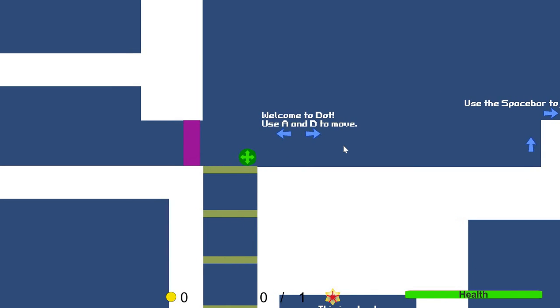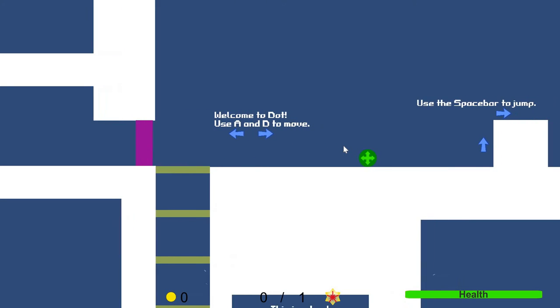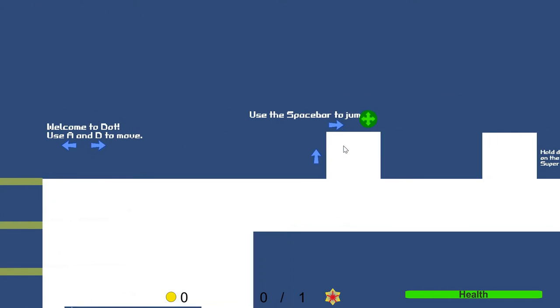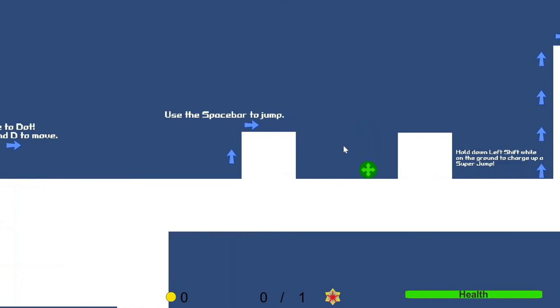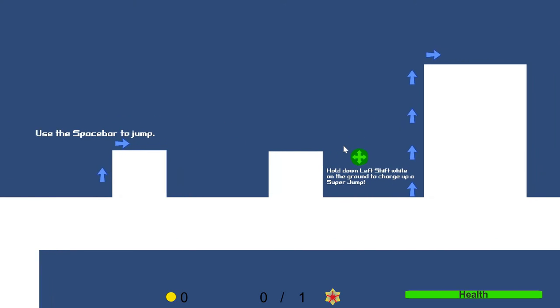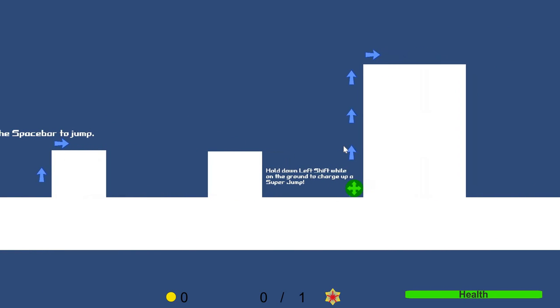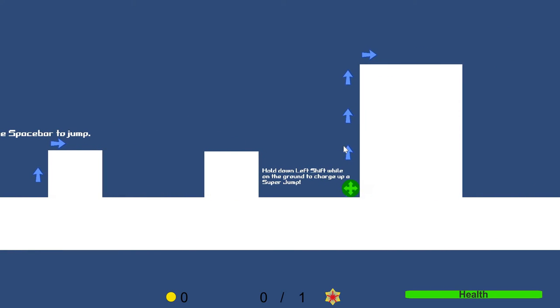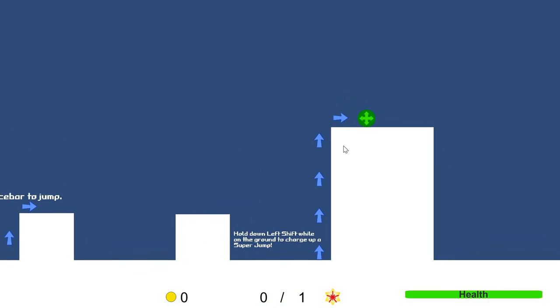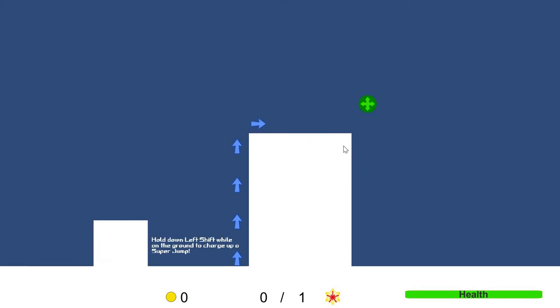Oh, can't go that way. Use the spacebar to jump. Simple enough. Hold left shift and charge up. Cool.